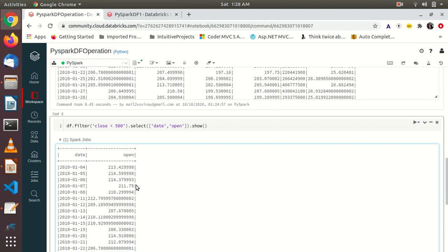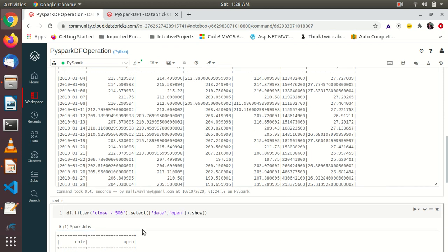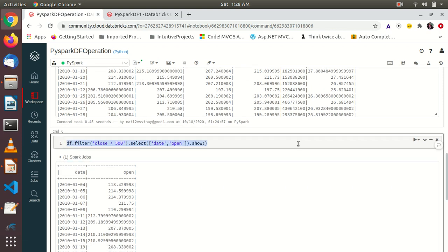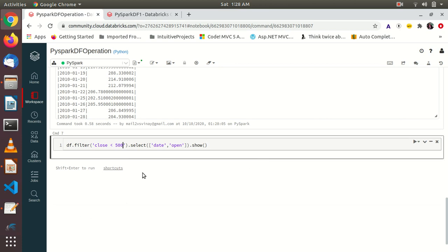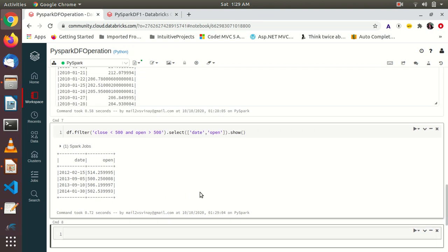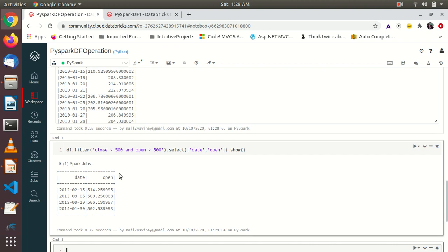Now let's apply a more complex filter. I want the closing value to be less than 500 and the open value to be greater than 500. We can use 'and' like in Python — and I deliberately want to show you the mistakes we can make. So we write: close < 500 and open > 500. Sometimes it may work, but let me show you the proper way.